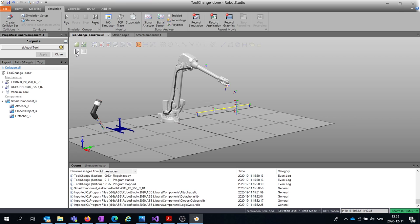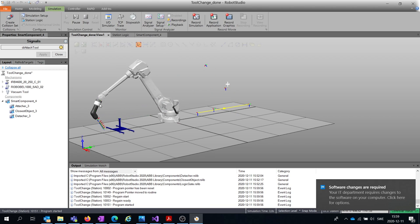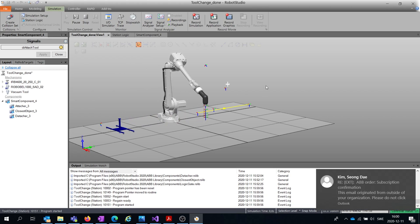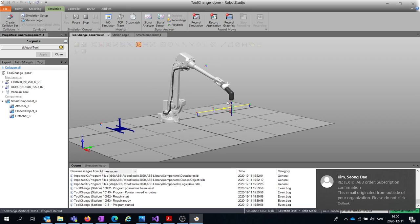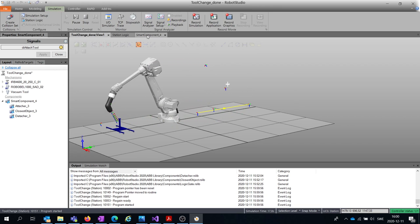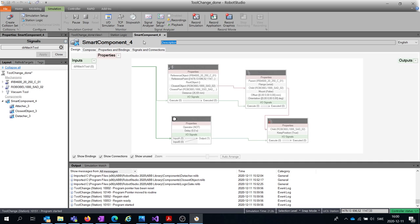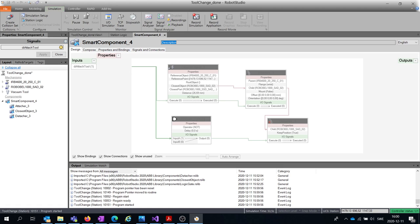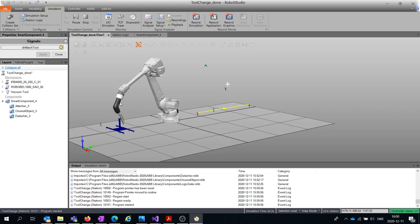Pressing Play now — the robot picks up the tool and moves, doing whatever it's supposed to do. It also leaves it correctly when expected. Inside the smart component you can watch the signals: the signal goes high, the sensor activates and the Vacuum Tool becomes the Closest Object. When the signal goes back to zero, the Logic Gate switches its output. Note that the Execute input signal always shows zero due to how this component works, so don't read too much into that. And that's it for this video.